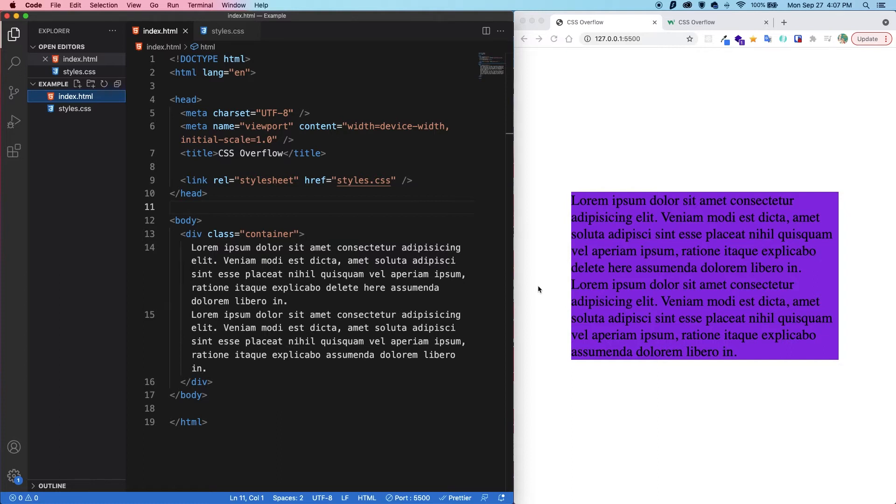you can either make it fit or cut it off. If we want to cut it off, this is where the overflow property comes into action. Overflow allows us to clip, hide, or scroll an element's content.